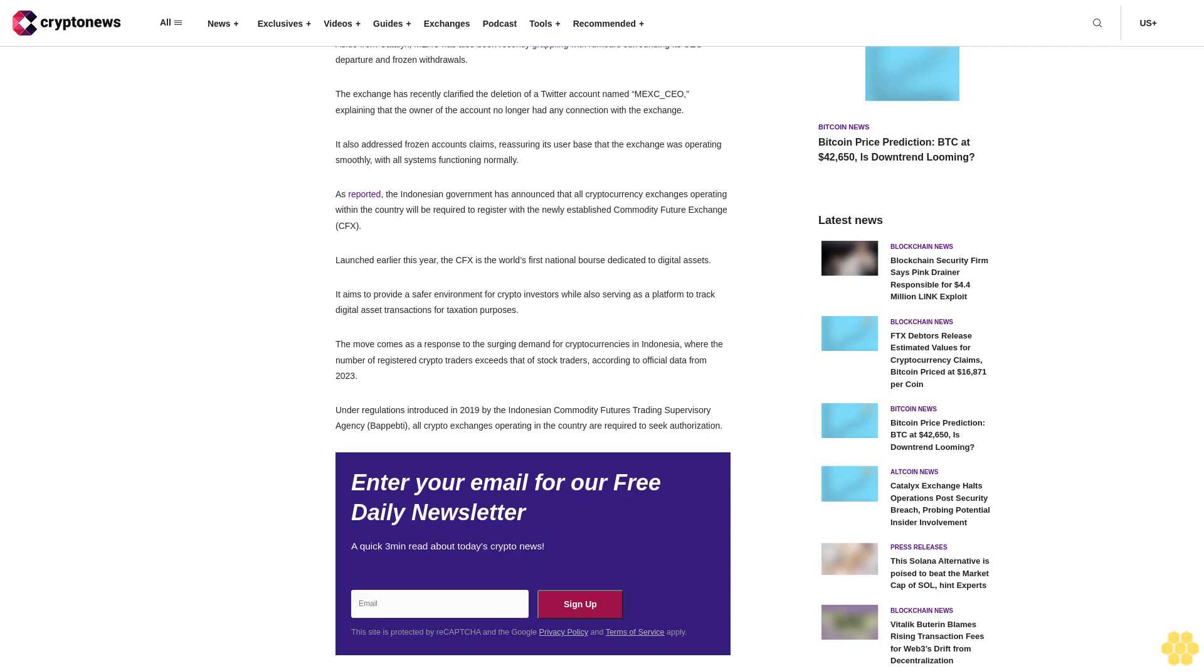The exchange explained that the owner of the account no longer had any connection with MEXC. It also addressed frozen accounts claims, reassuring its user base that the exchange was operating smoothly with all systems functioning normally.